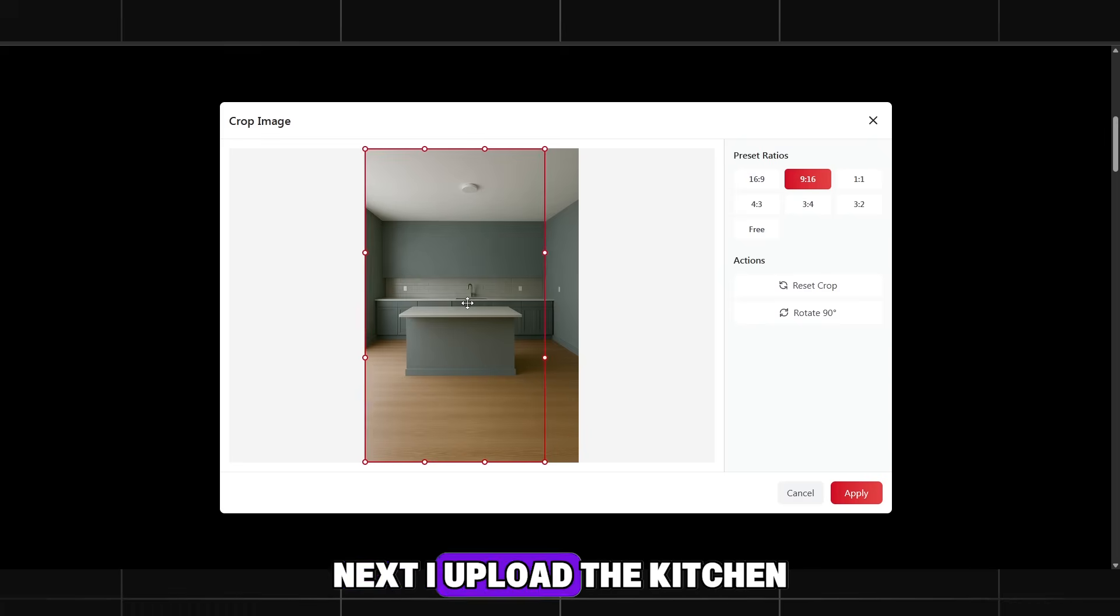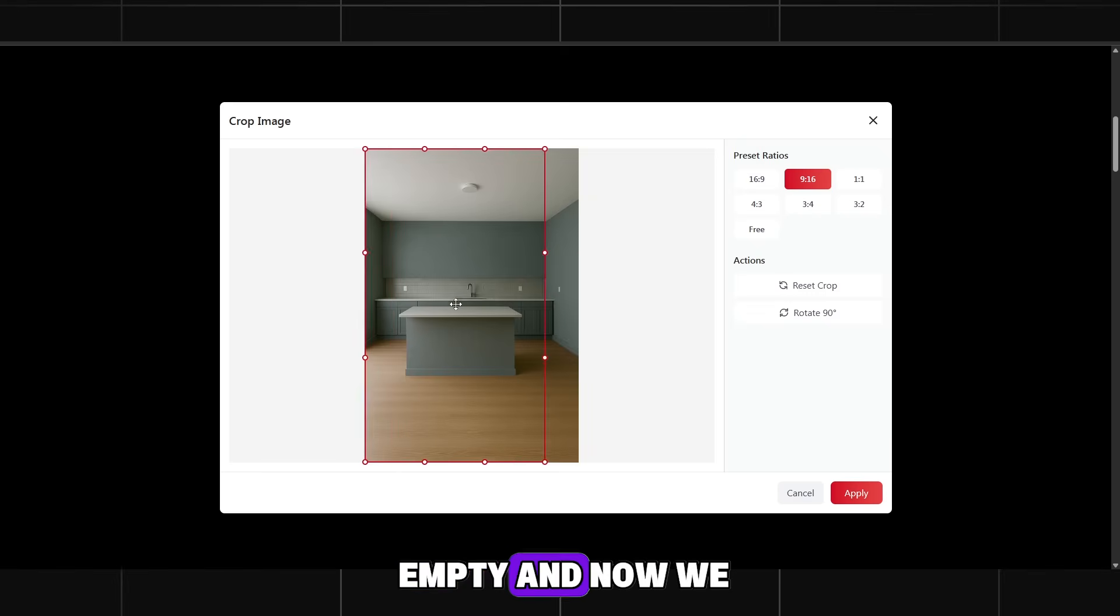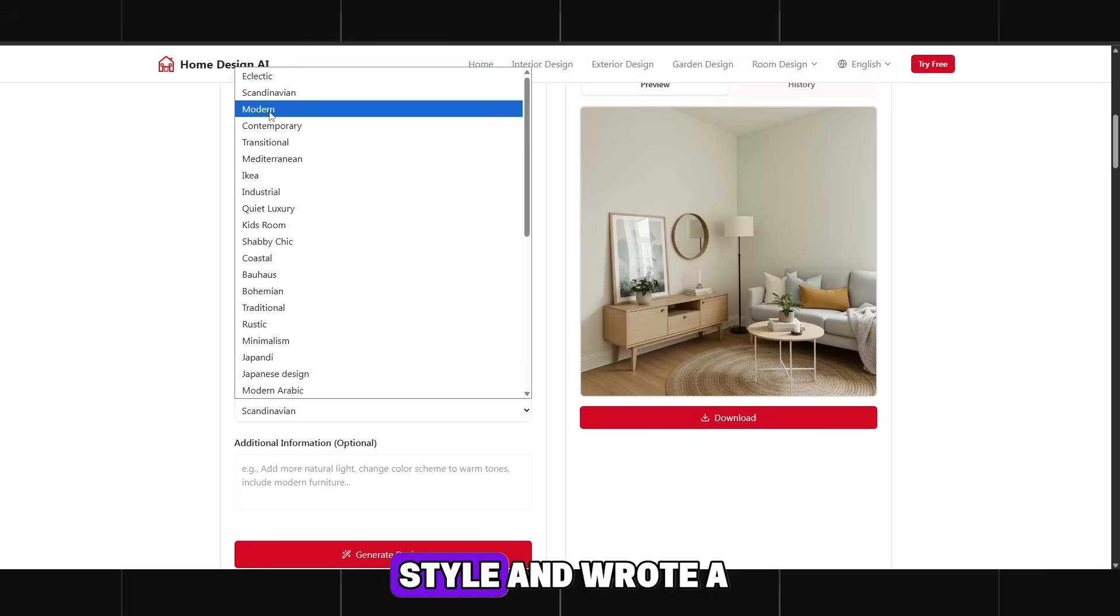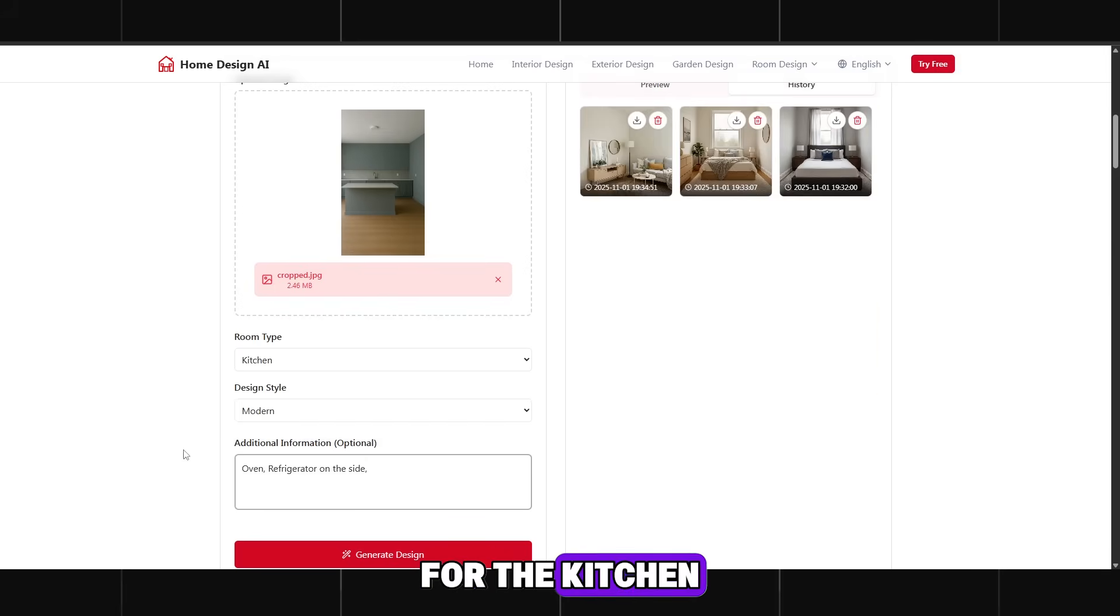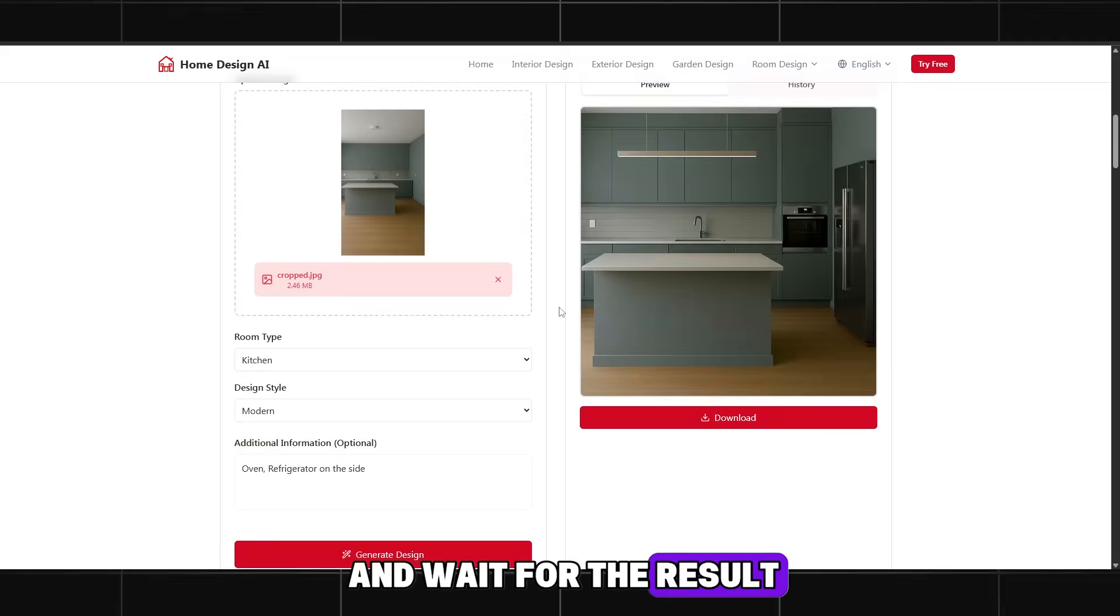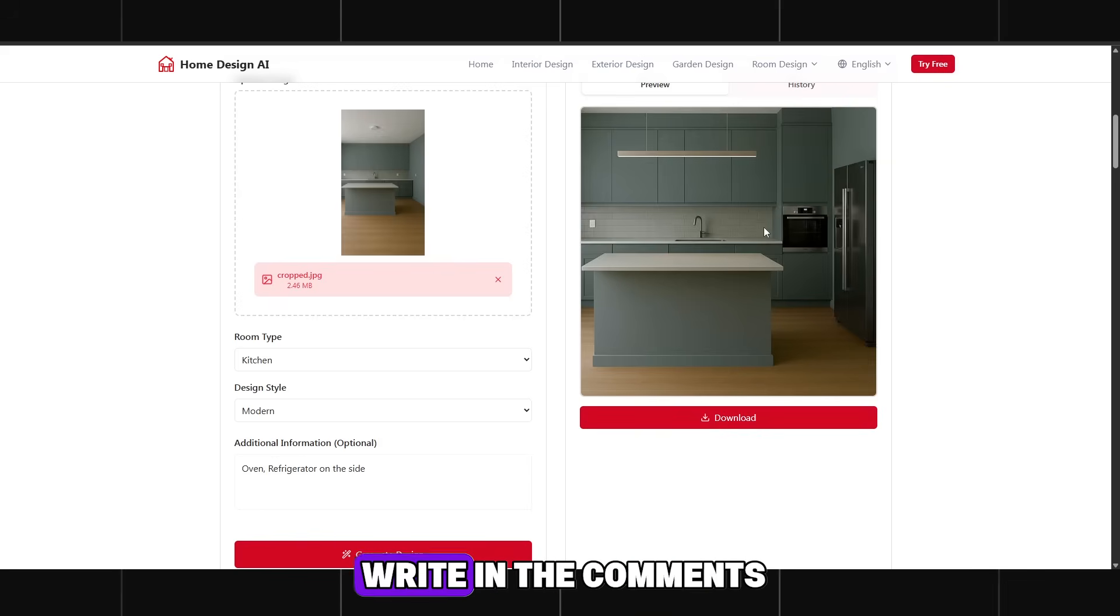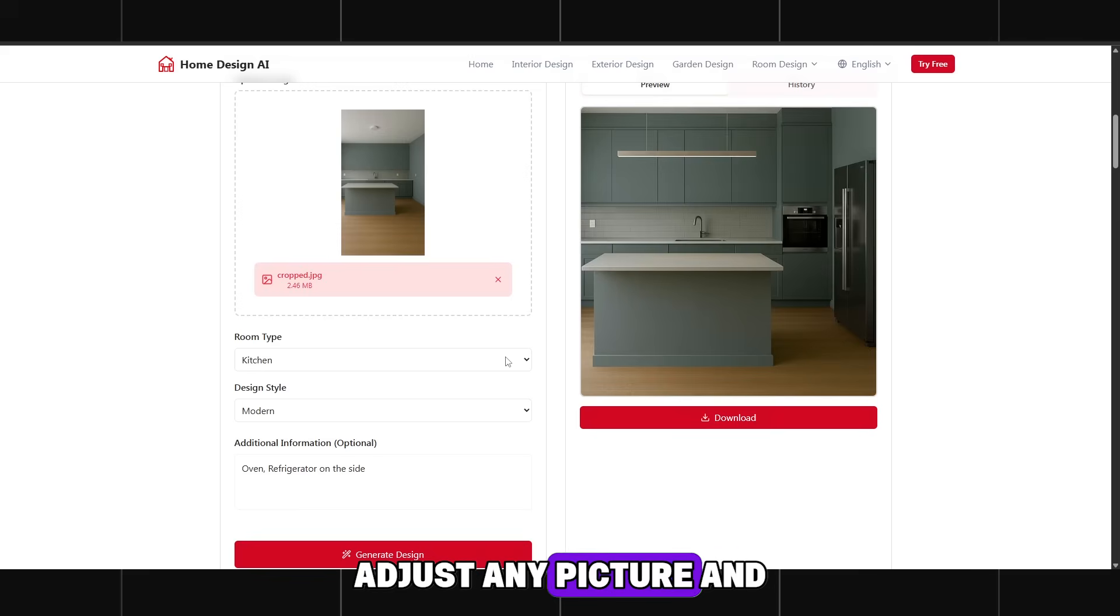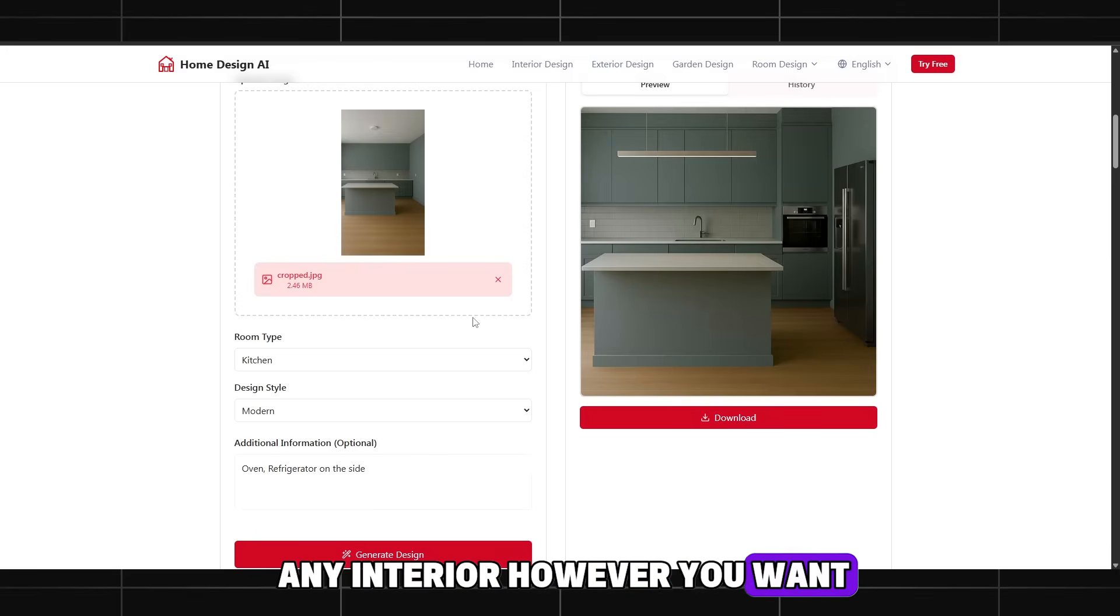Next I upload the kitchen. It looks a bit empty and now we will fix that. This time I chose the modern style and wrote a small prompt for the kitchen. I specified that there should be a stove and a refrigerator. Click and wait for the result. I like how the room turned out. What do you think? Write in the comments. Do the same with all other rooms. Adjust any picture and any interior however you want.